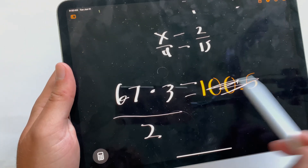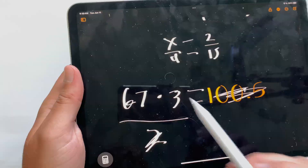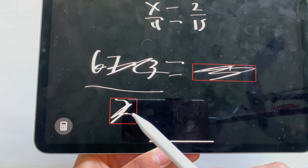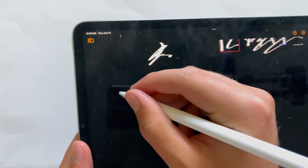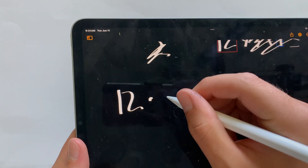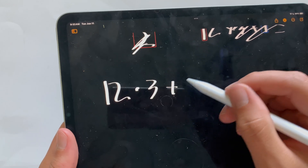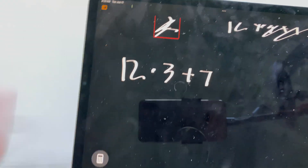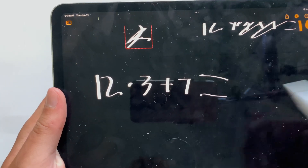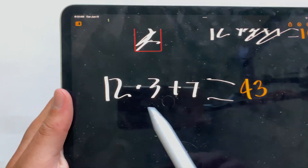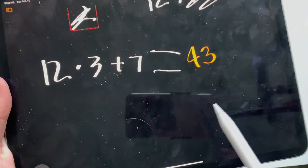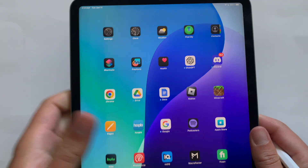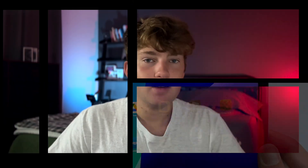You can scribble out parts of the equation and it highlights what it doesn't recognize. Write something like 12 times 3 plus 7, and it won't write the answer until you write the equals sign — then it coughs out the answer. It's a very interesting and cool way of doing math.